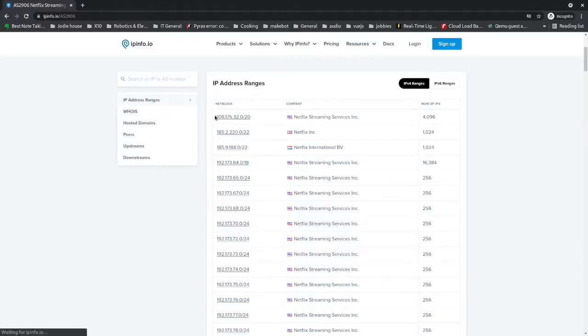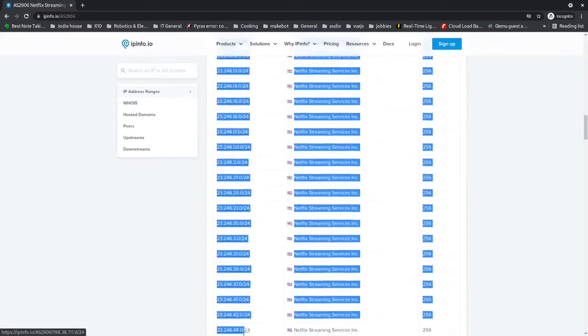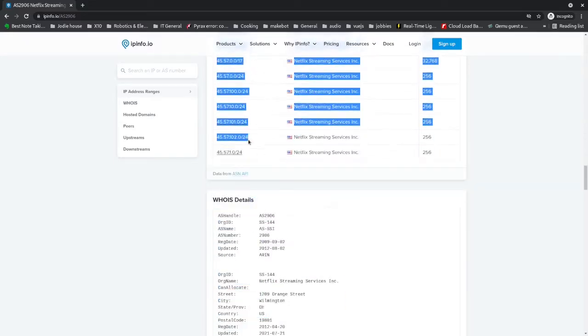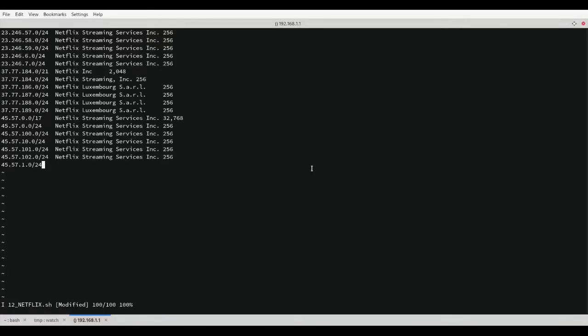We will copy the contents of the table and paste it back into the file we are editing on our UDM. Save that file and exit back out to the command prompt.